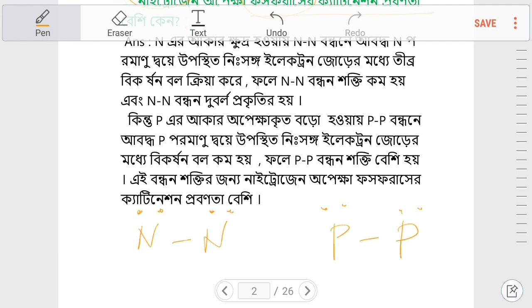This is because phosphorus is a large atom. It's a large atom, and because of this, it produces a different solution. So what does this type of analysis method mean?